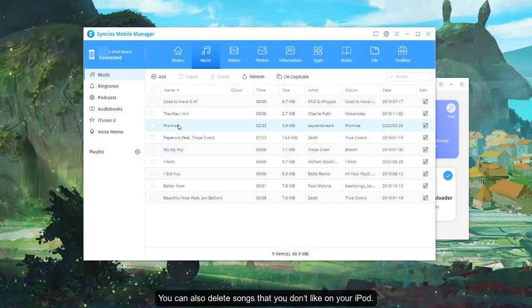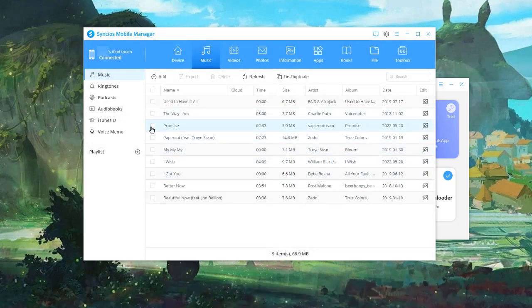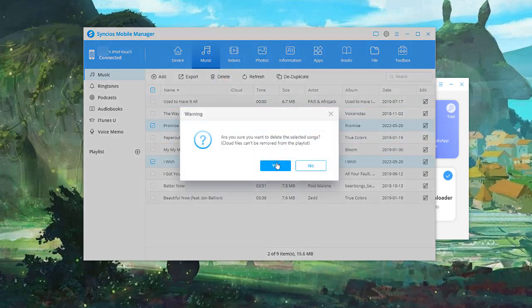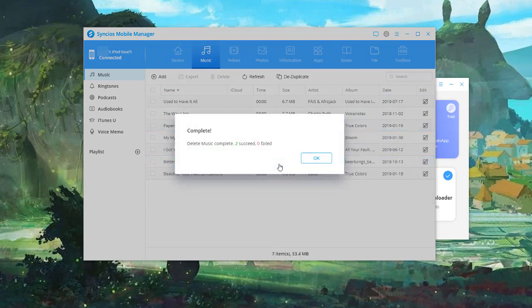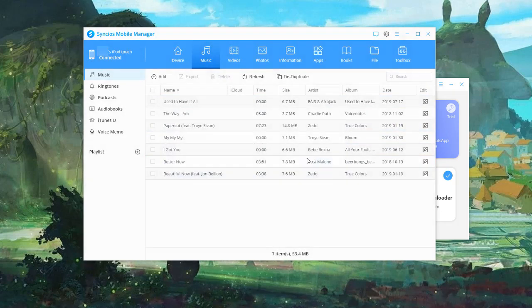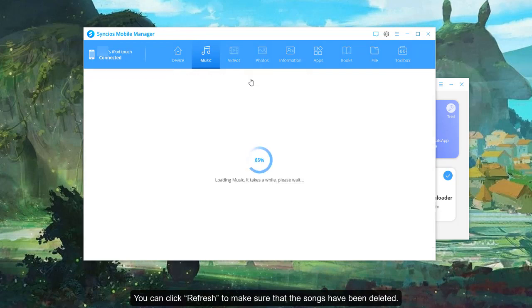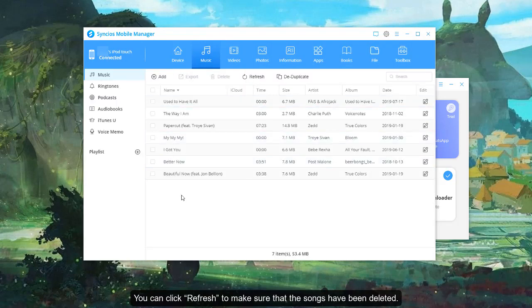You can also delete songs that you don't like on your iPod. Choose them and click Delete. You can click Refresh to make sure that the songs have been deleted.